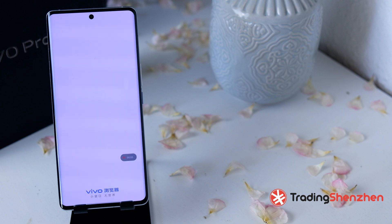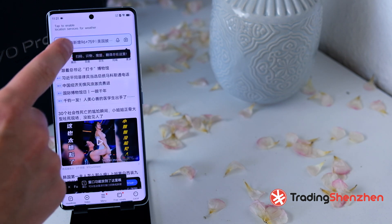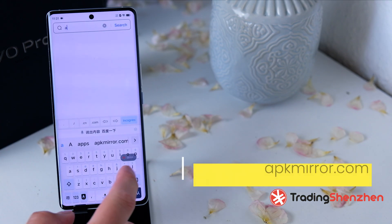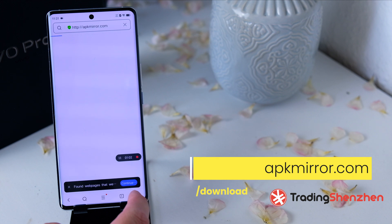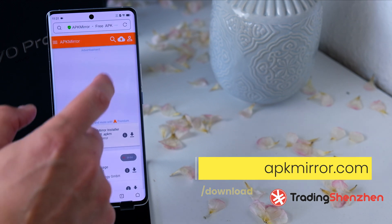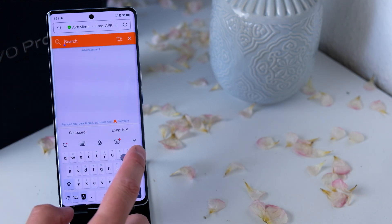The first thing you have to do is open up the browser and add apkmirror.com to the field. On the website, you will have to search for the Play Store on the top field.